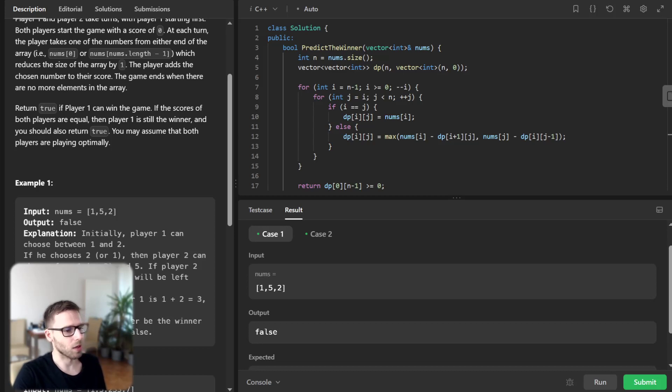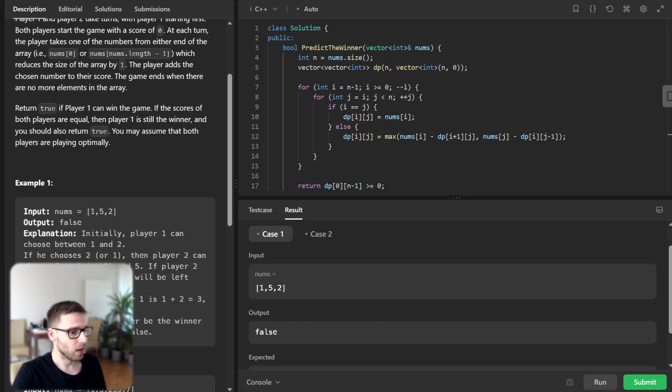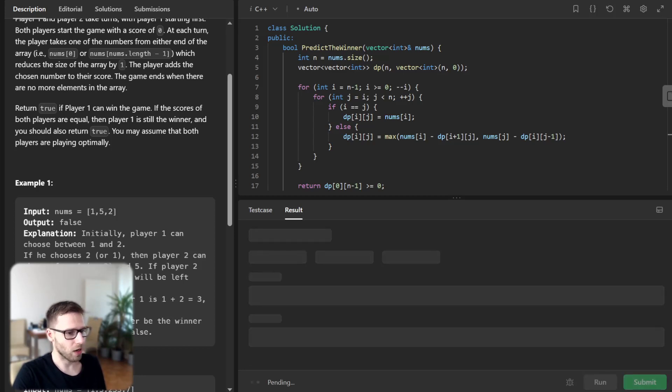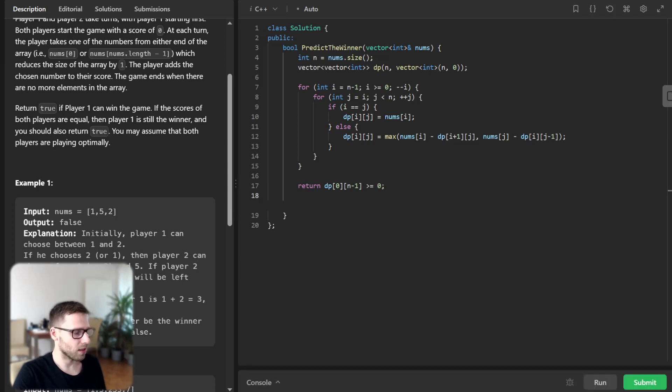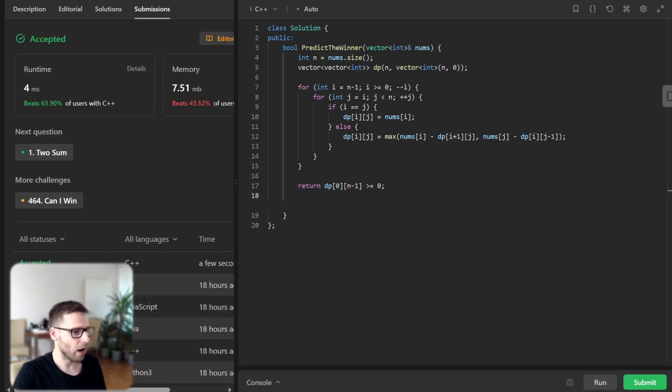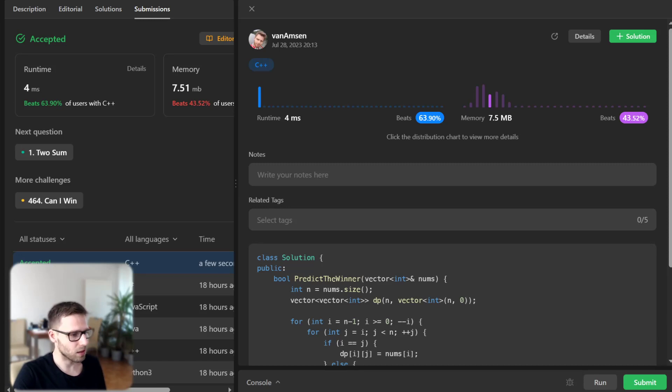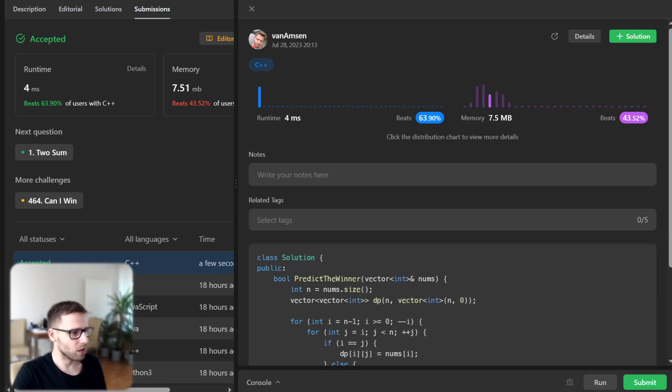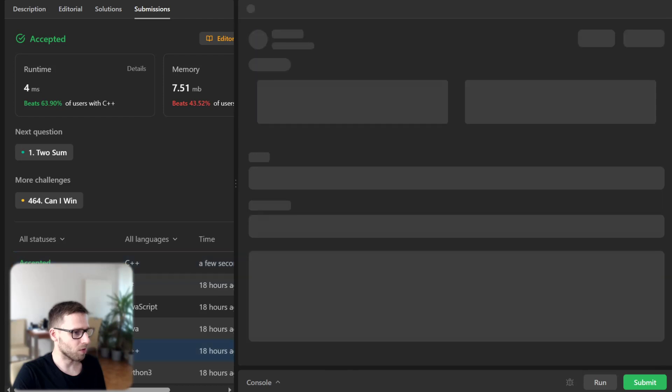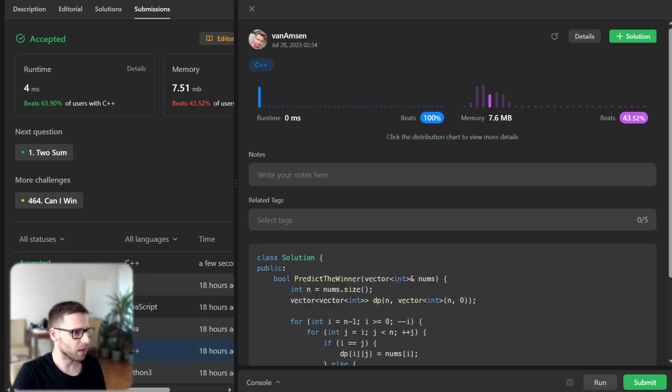As you can see, our code works well for various test cases. We can run it also for other test cases. Time complexity is O(n^2). And yeah, our implementation beat 63 percent with respect to runtime and 43 percent with respect to memory.